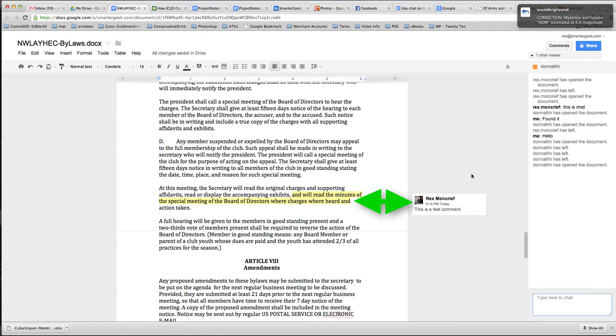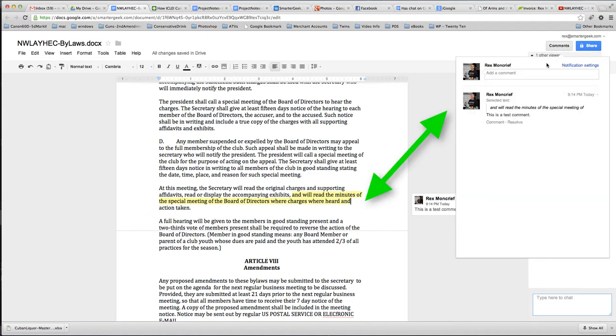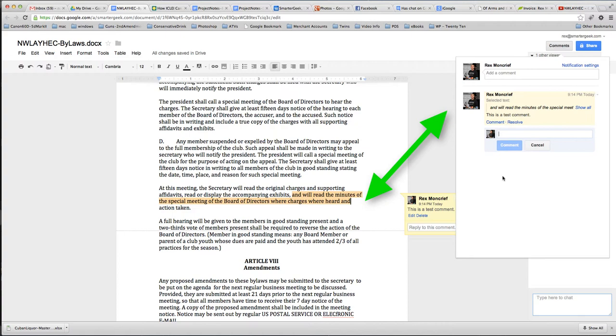Now, notice it puts it in the right bar over here, and also if you look up here in the upper right you can always click on comments and see all of the actual comments and click to go to them.